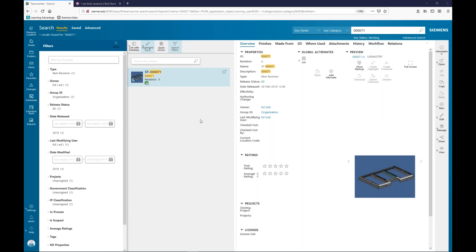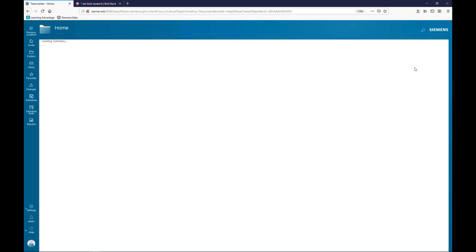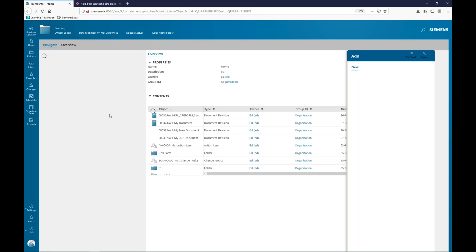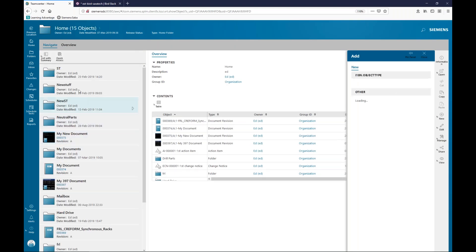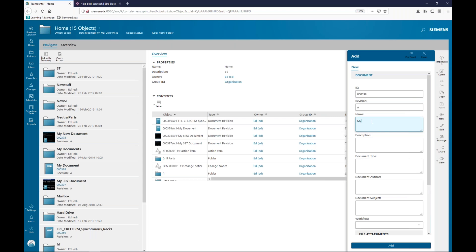So, let's go ahead and do something here. I'm going to create a document. It's pinned right there to my home. It takes me into a configuration right here. It auto-generates the ID number, which, of course, in the TeamCenter world is always configurable. So, I'll just provide it a name, my document.